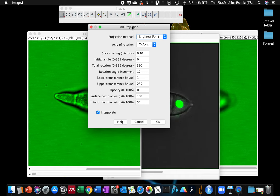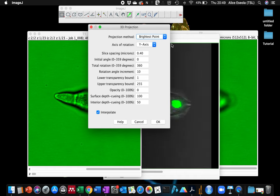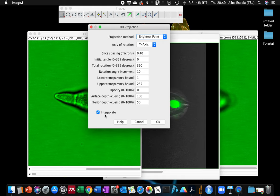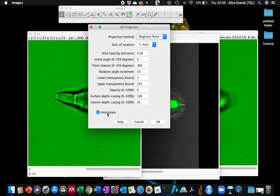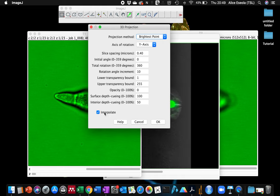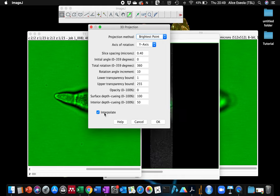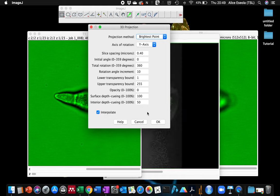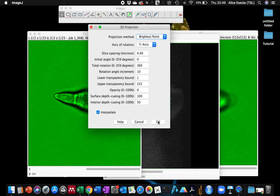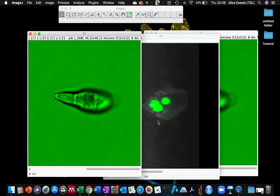I will show you the difference in what the view will look like when you use the interpolate and when you do not use interpolate. First let's do with interpolate and click OK.